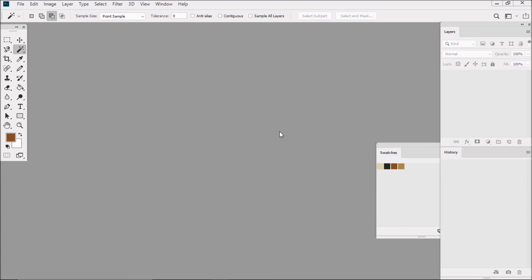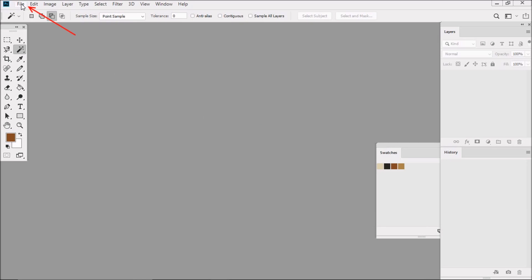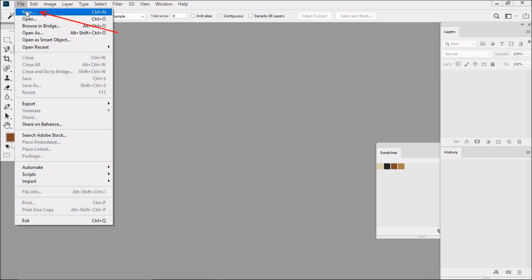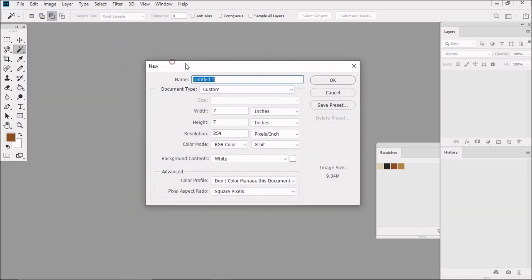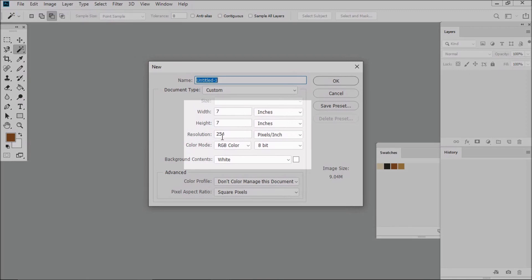OK, so now it's time to put everything together. So let's create our canvas. Let's go to File, New. Make sure that it's 254 pixels per inch, RGB color mode, background contents white. Let's make the width 8 inches and the height 9 inches.